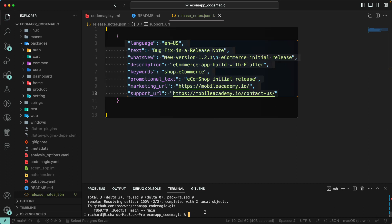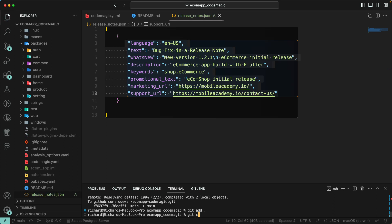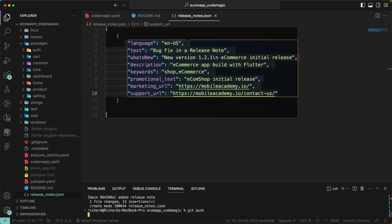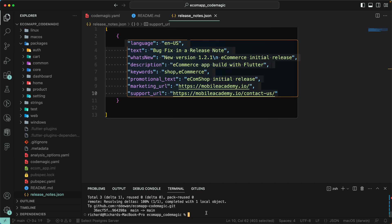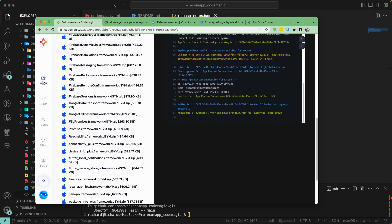Now we need to create a new build and publish it, so let's see if we are able to publish to both the App Store and Google Play Store. Let me run git add, then git commit -m. I made a mistake — this should have been on a new branch so we could trigger a pull request. But let's keep it simple and not create a separate branch. We'll commit with the message 'added release note' and then git push. This should trigger a new build.